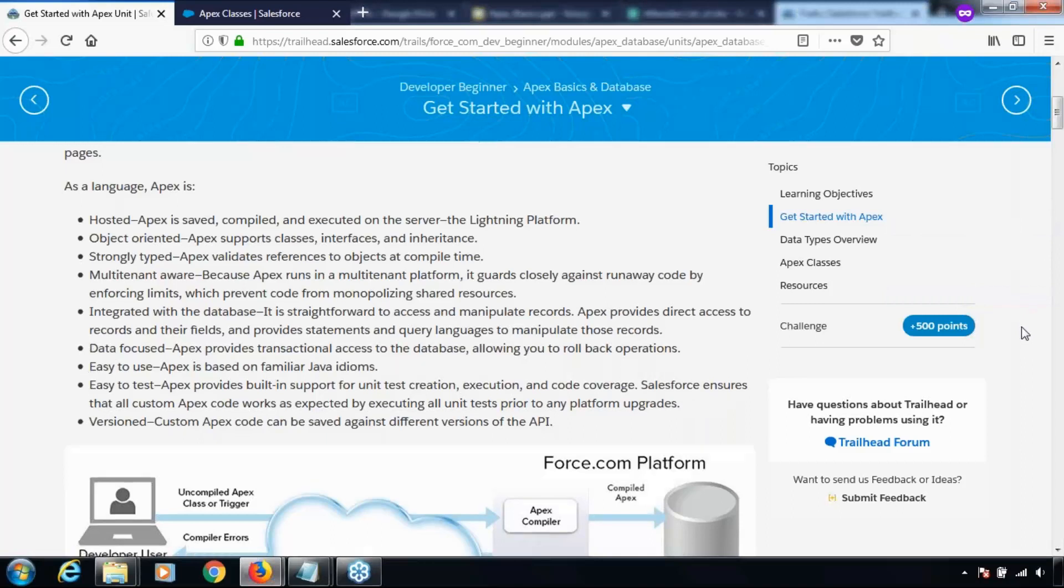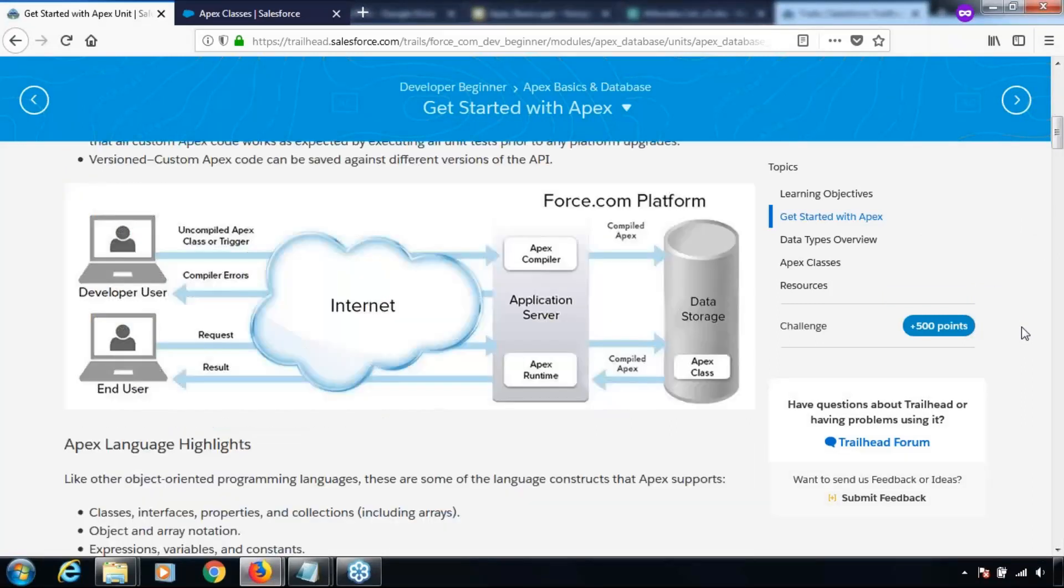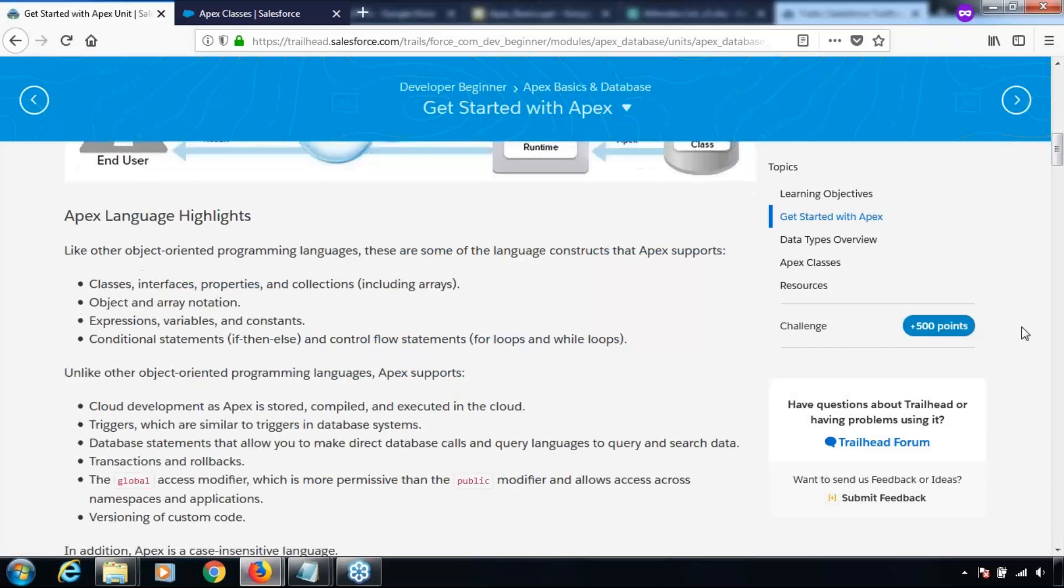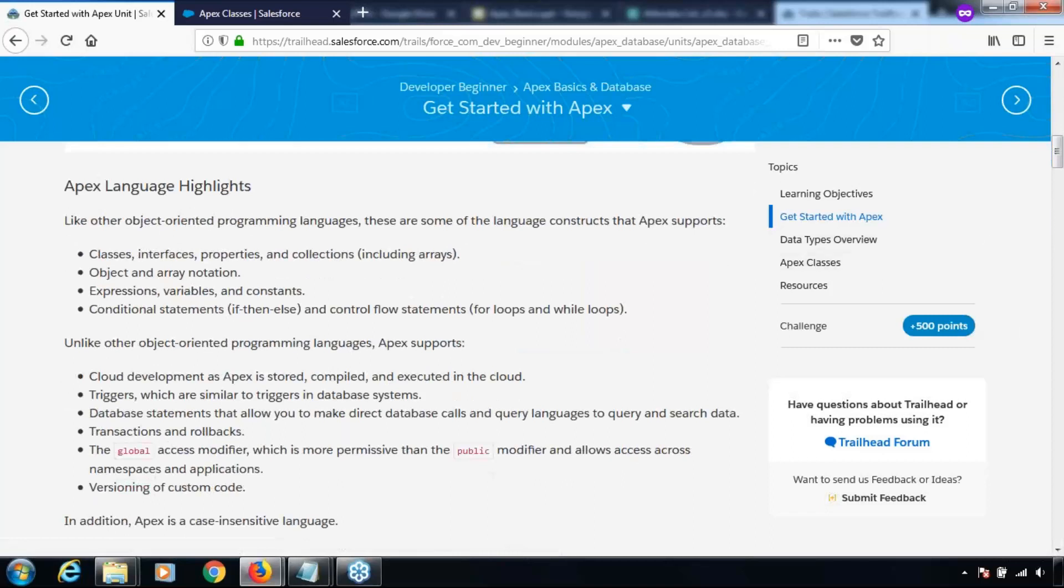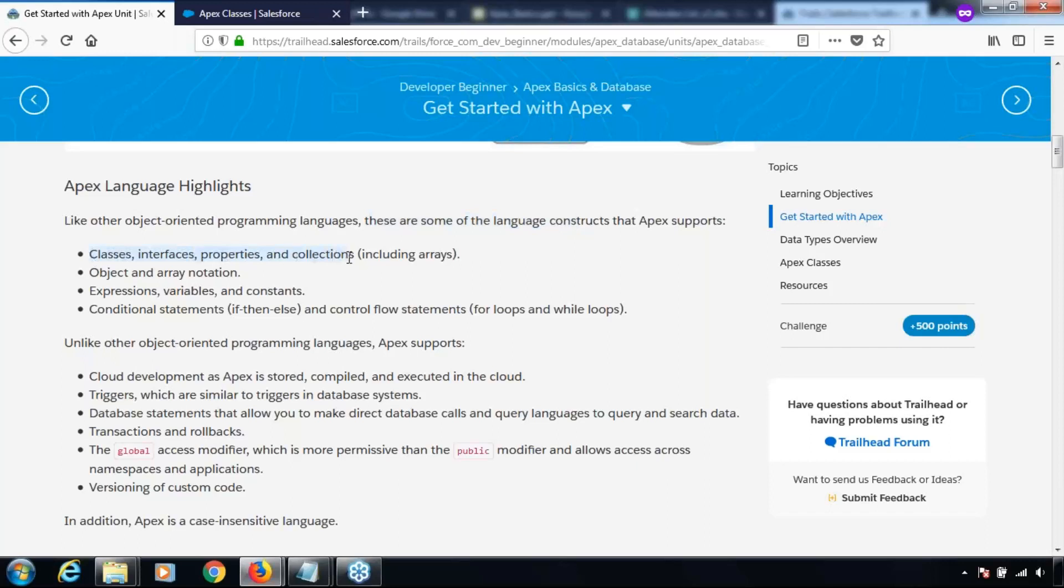Let's have a quick look at the Apex language highlights. Like other object-oriented programming languages, Apex supports classes, interfaces, properties, collections, object and array notations, expressions, variables and constants, conditional statements like if, and control flow statements like for loops. These are things which are similar in Apex when compared to any other object-oriented programming language.